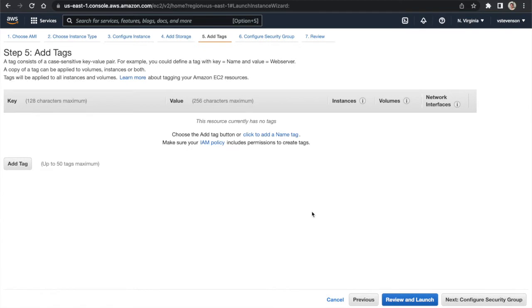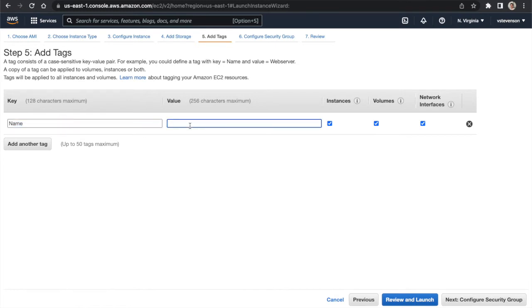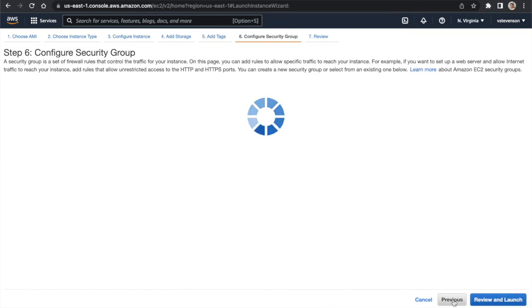I'm going to add a tag. I'll add the Name tag — the value can be whatever you want, but you should name everything you create. I'm going to call this 'vs-instance-one.' Then we'll go to 'Configure Security Group.'